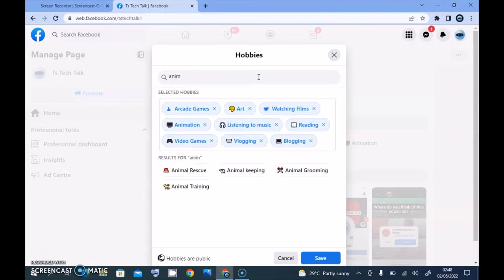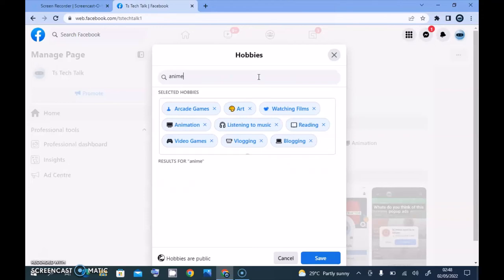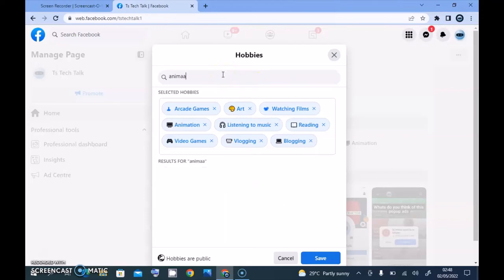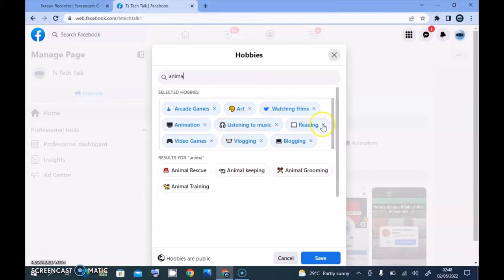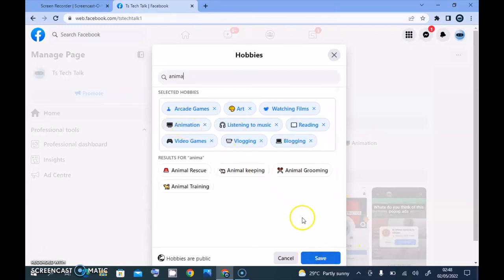Let me add even more. Let me see — animation. I think I already added that. Yes, it's already here. So that is all I want to show you guys on today's video.